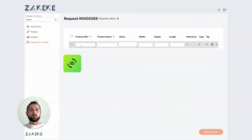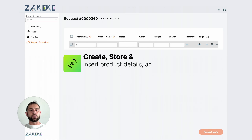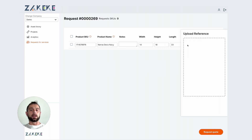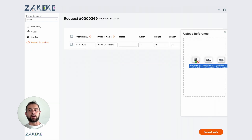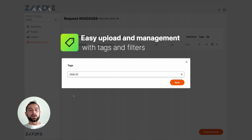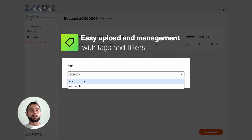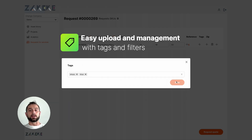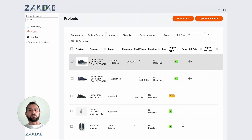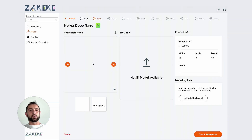You can insert all the details of the SKUs, the product name, all the dimensions of the object, then you can upload your photo references, and you can also add tags and filters, or tag the object in different categories.